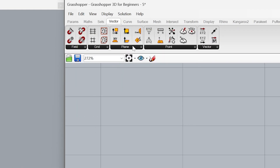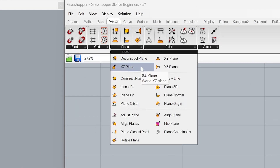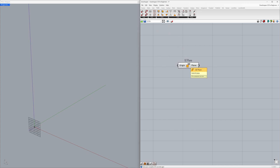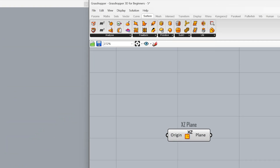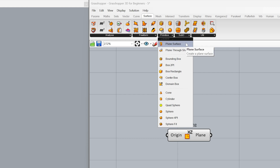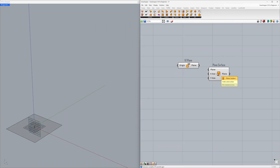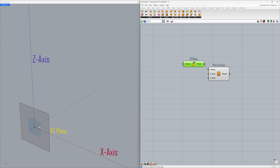Vector Plane — XZ Plane. This is the X axis, this is the Z axis, and this is the XZ plane we created. Now let's create a surface using this plane: Surface > Primitive > Plane Surface. Our default plane is the world XY plane, so we created a horizontal surface located at the origin. By connecting the planes, we created a vertical surface using the XZ plane.